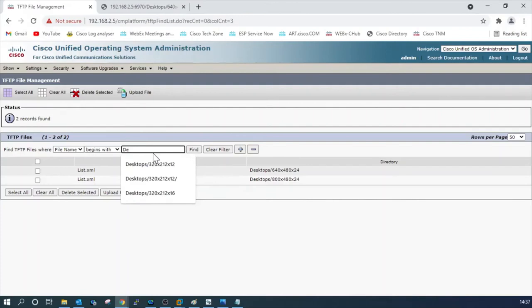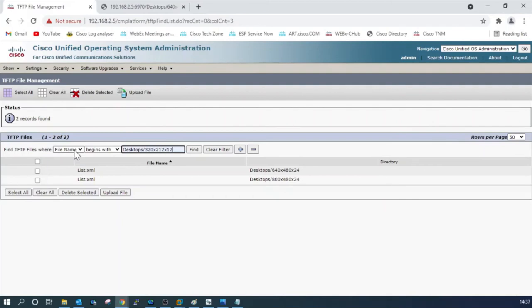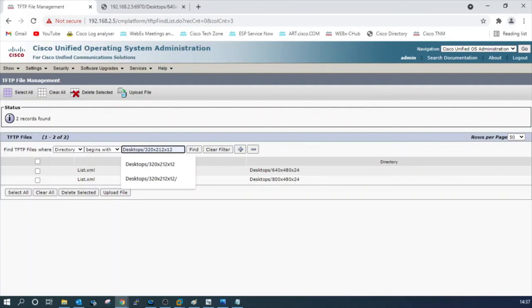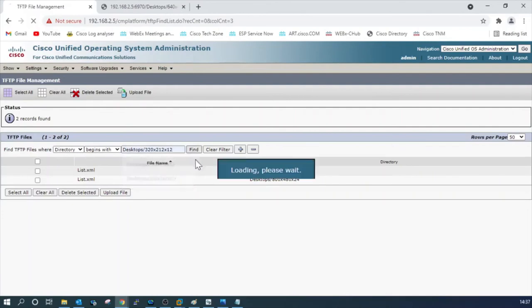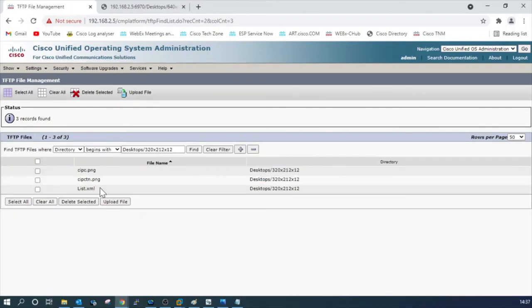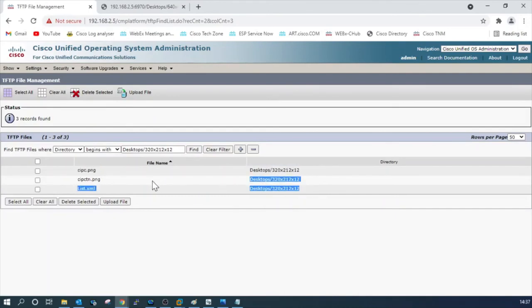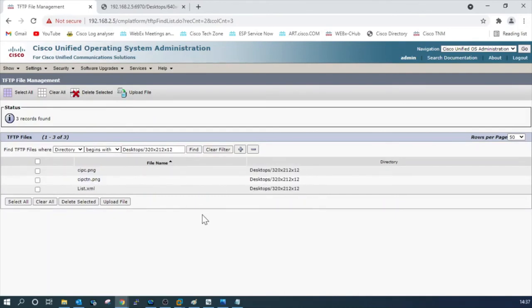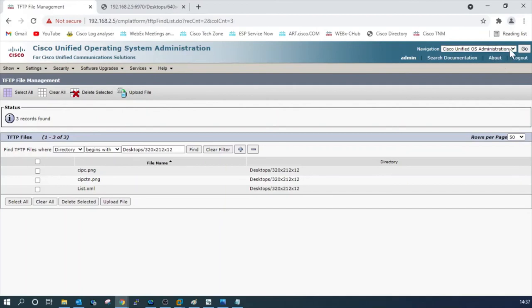If you just double click that location, if you filter this TFTP file content using the directory begins with that particular location and click that, we can see those uploaded images here. Now all the files are uploaded to the TFTP file management system. Now we have to go to TFTP service and restart the service.